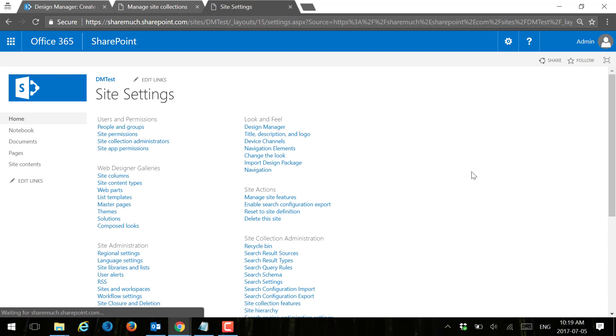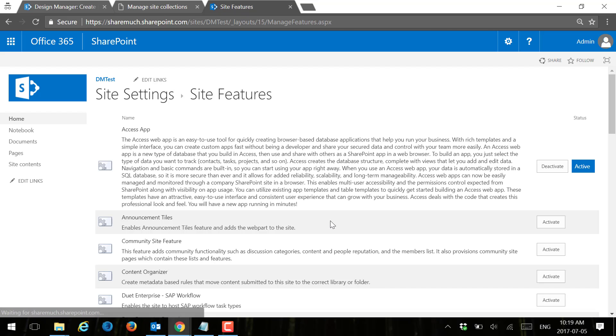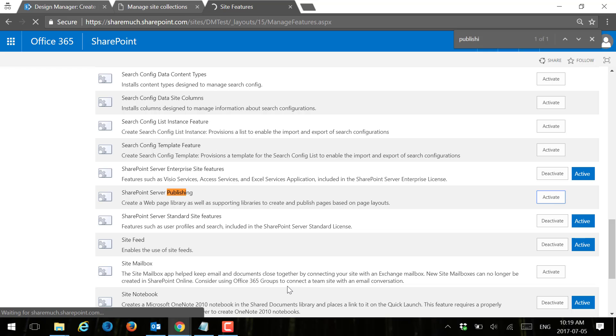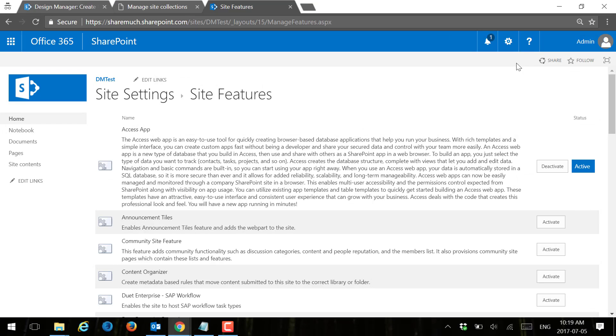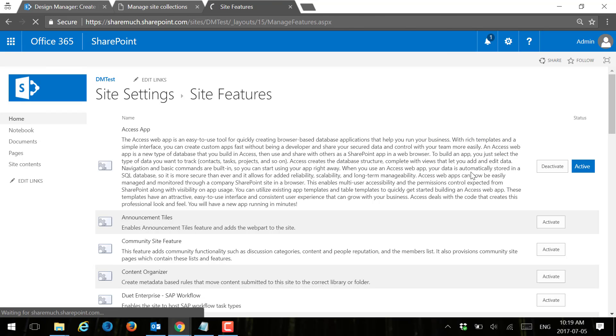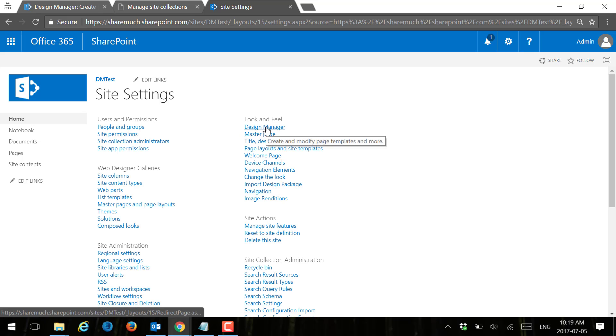Let's go back to settings and enable the site publishing feature. Here it is, that also takes a couple of seconds, not as long as the site collection feature. And it's enabled. So now we can go back to settings again and we should see the Design Manager with all of this functionality. So I'm going to click on Design Manager.